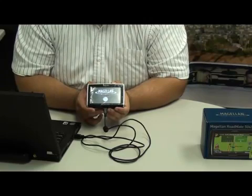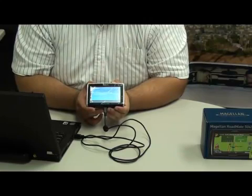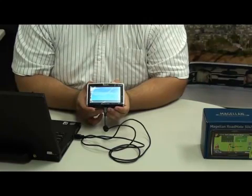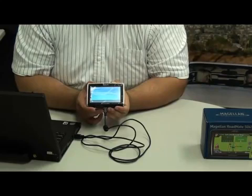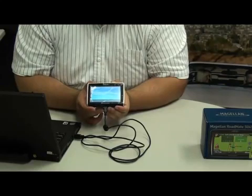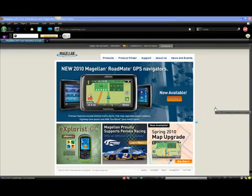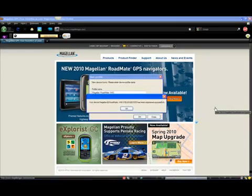Once it's done loading, it'll realize that it's connected to your computer and go into USB mode. Now your computer will auto-detect your unit, and if it wasn't registered to your MagellanGPS.com account, it will go ahead and do it for you now.